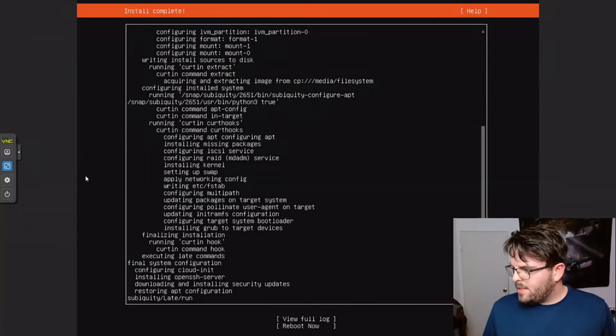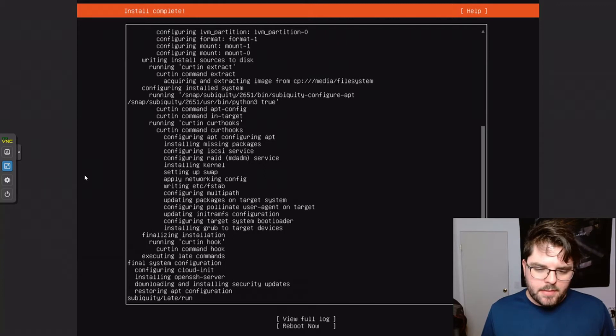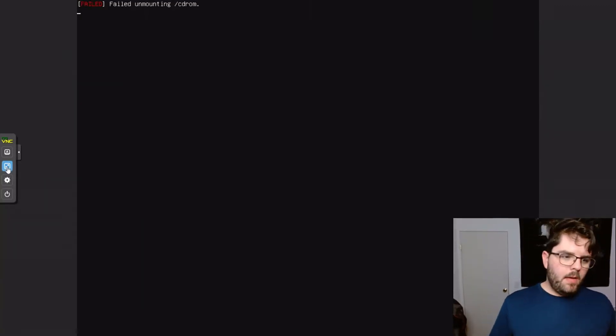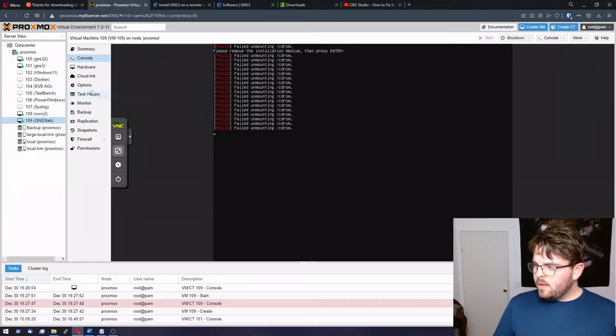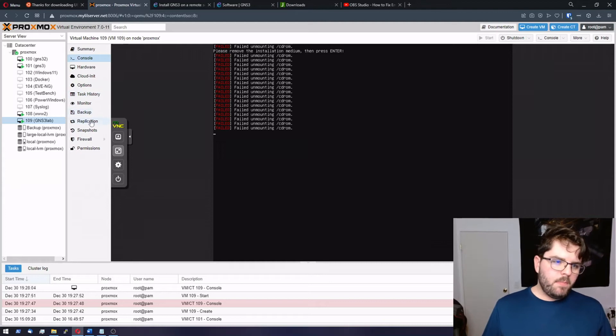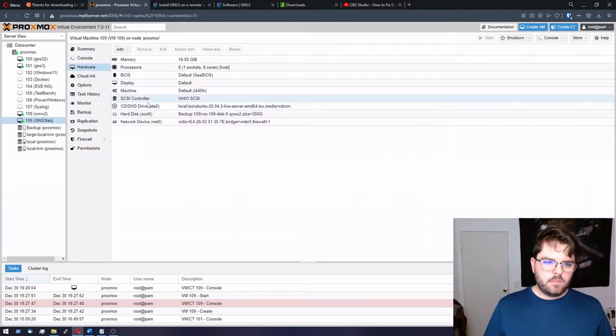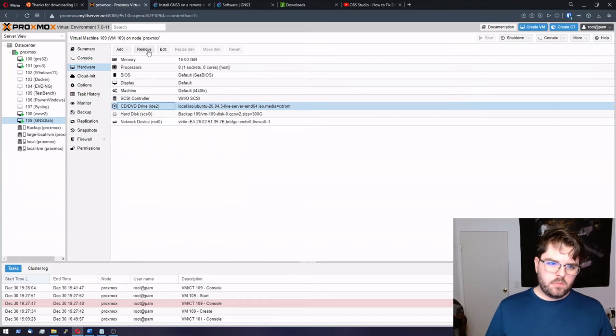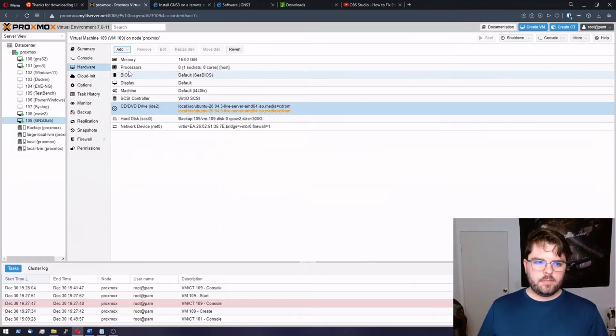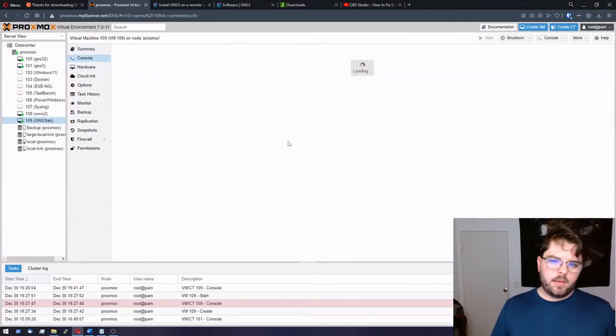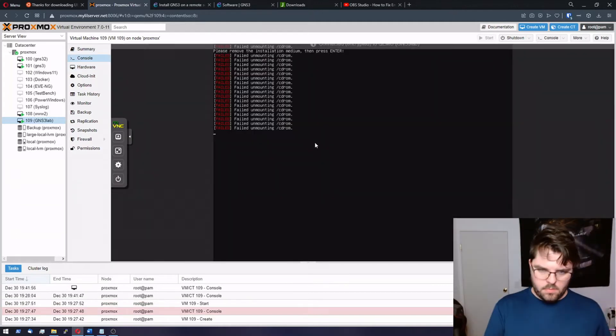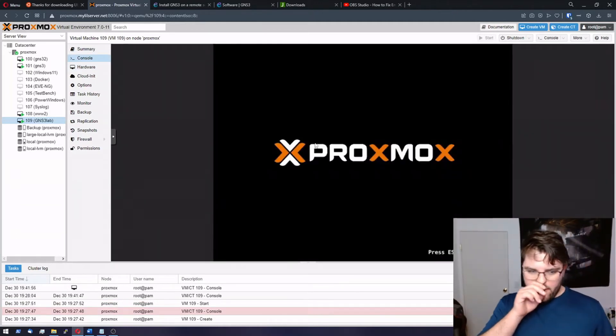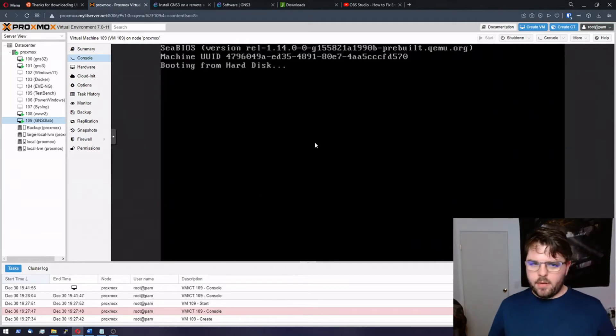All right. It looks like it's done installing. So let's go ahead and reboot. Hit the reboot now. It's going to get angry because it can't eject the CD-ROM. So let's go ahead and eject that CD-ROM. Come back to console. Press enter and there you go. It's going to reboot. It's most likely going to be happy.